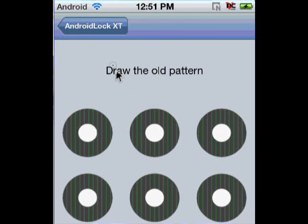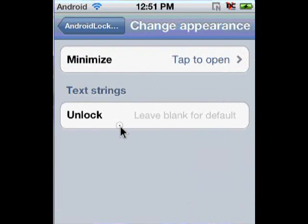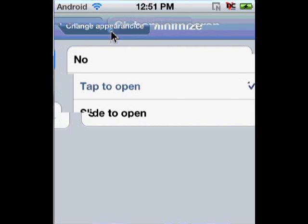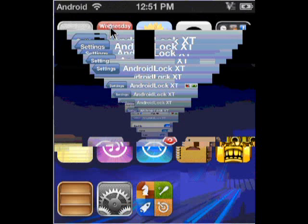It'll come up to the lock screen and you're going to draw. Yours is going to say 'Draw the new pattern' — mine says 'Old' because I already have a pattern. Now you're going to want to go to 'Change Appearance'. You don't have to do this, but I like it. Hit 'Tap to Open' to make it actually be like an Android — instead of slide to open, you just have to tap to open it. I really like tap to open; you can also choose no, but I'd go with tap.